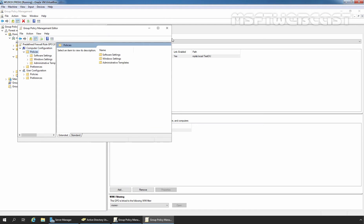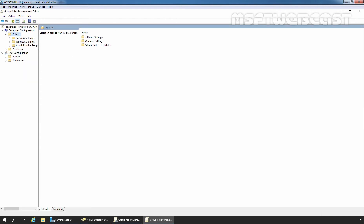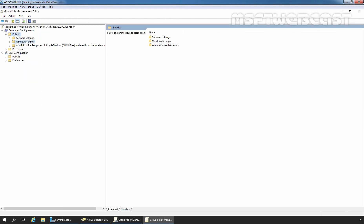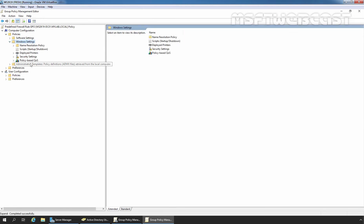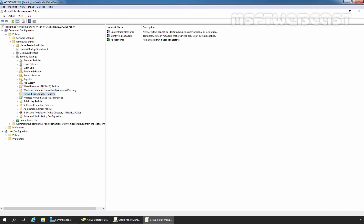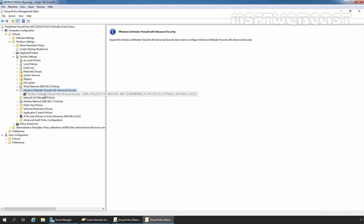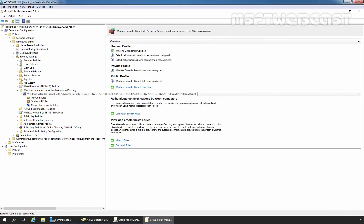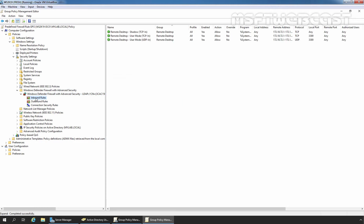Under Computer Configuration, I am going to expand Policies, then expand Windows Settings, then expand Security Settings. Click on Windows Defender Firewall with Advanced Security. Expand it, and expand Windows Defender Firewall with Advanced Security again, and then click on Inbound Rules. As we can see, three pre-defined Remote Desktop Rules are listed under Inbound Rules, which we created in the last video.